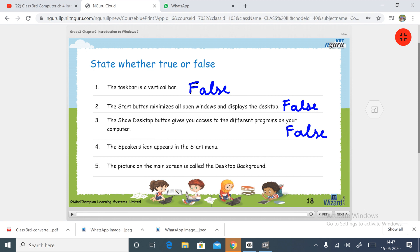Fourth: the speaker icon appears in the start menu. The speaker icon does not appear in the start menu — it appears in the taskbar, on the right-hand side, along with the time, network, and other notification icons. So this is false.